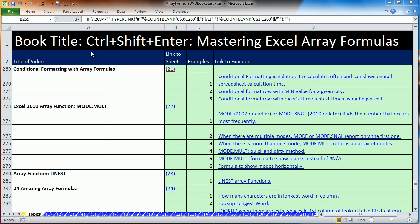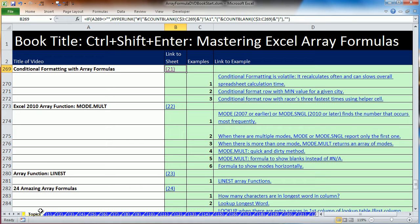Welcome to video number 12 for Control-Shift-Enter, Mastering Excel Array Formulas. We're in the Workbook Array Formulas DVD Book Start on the Sheet Topics. We want to talk about conditional formatting with array formulas.